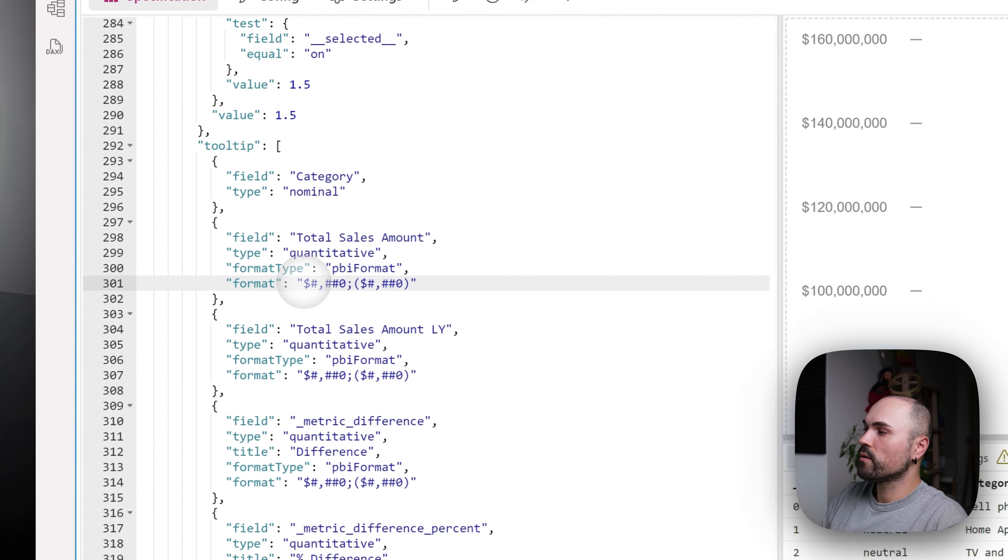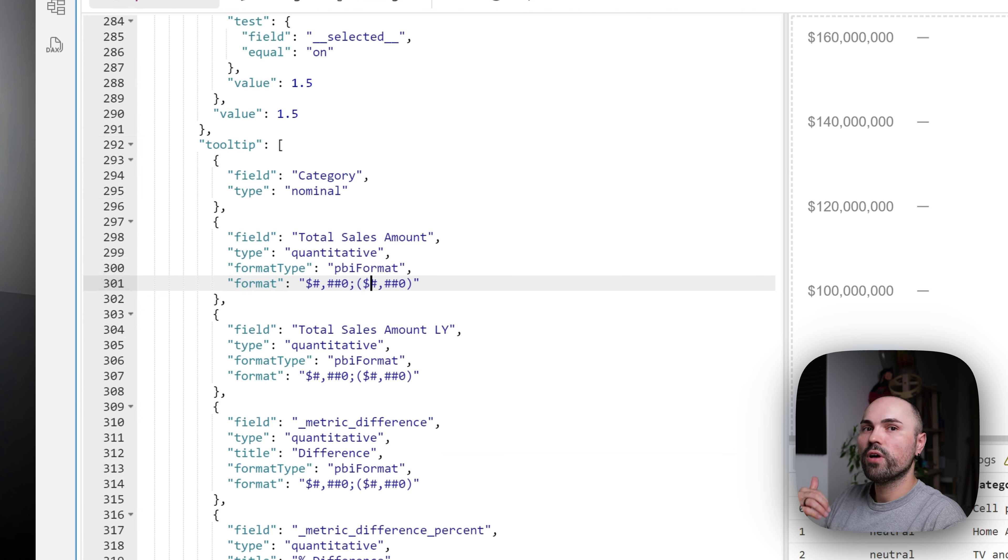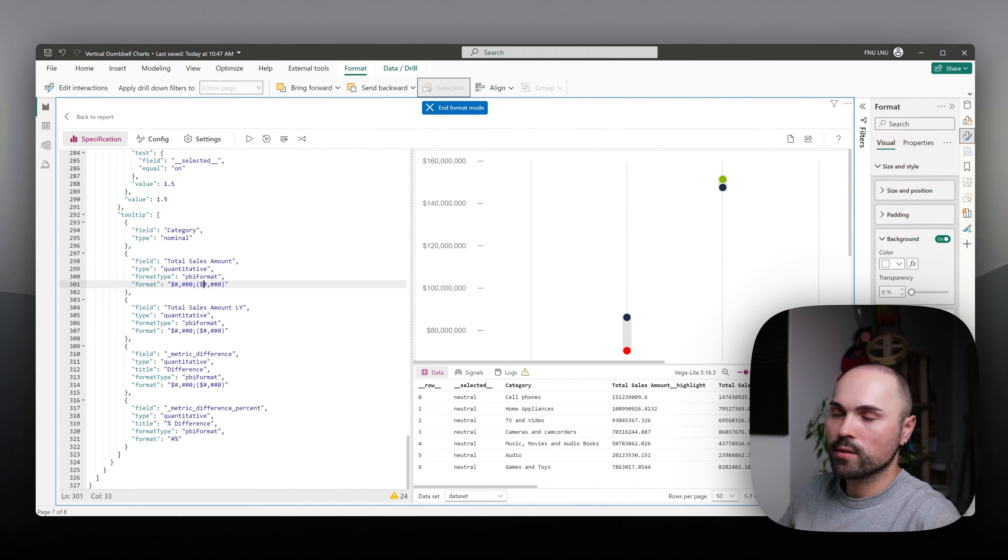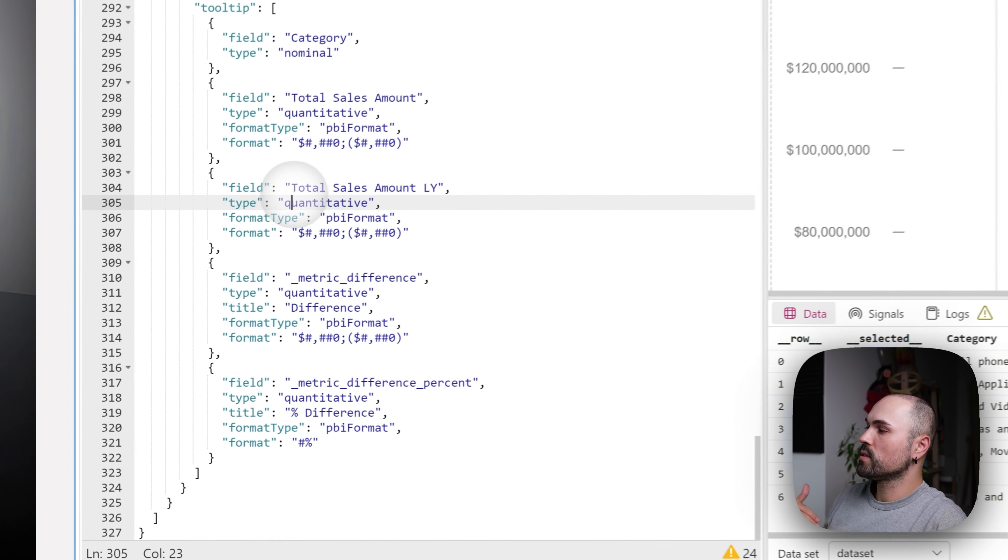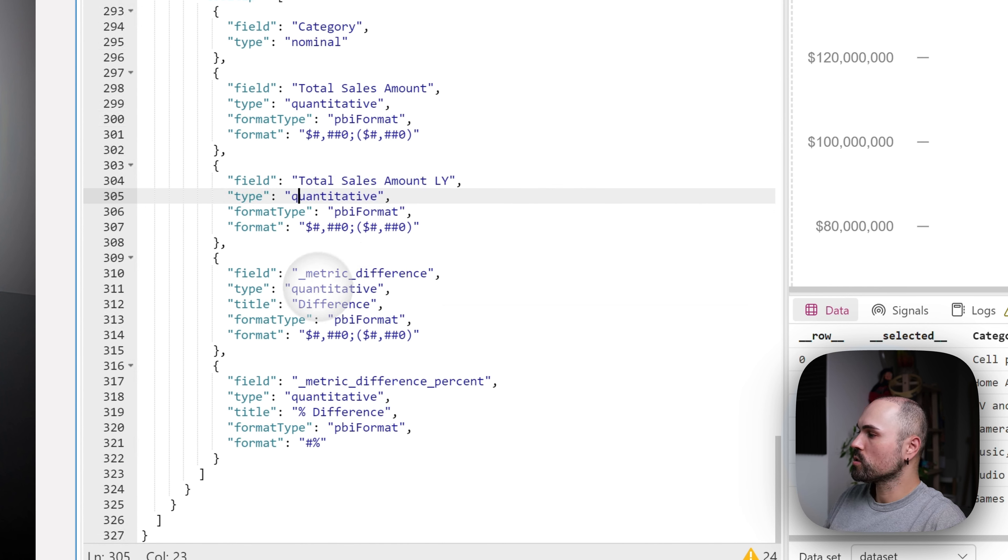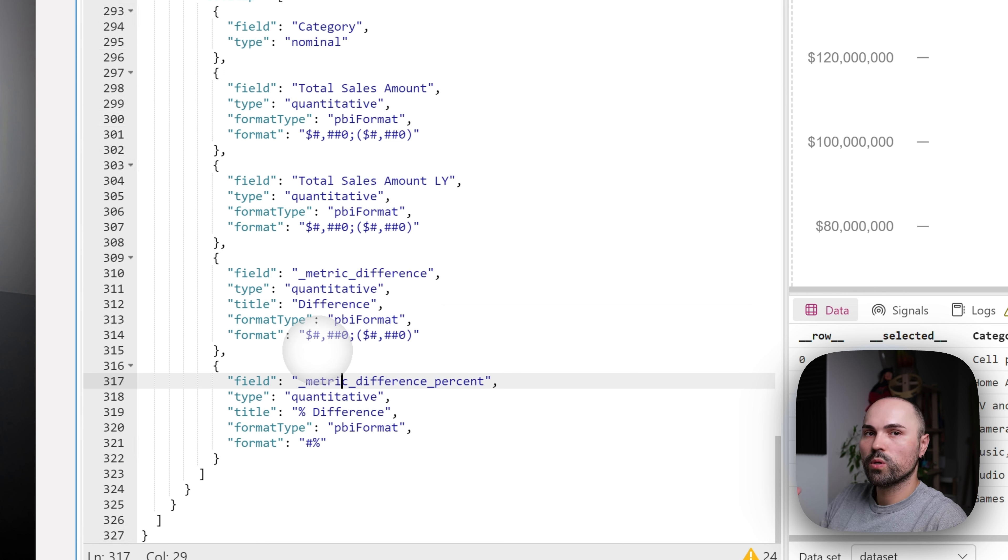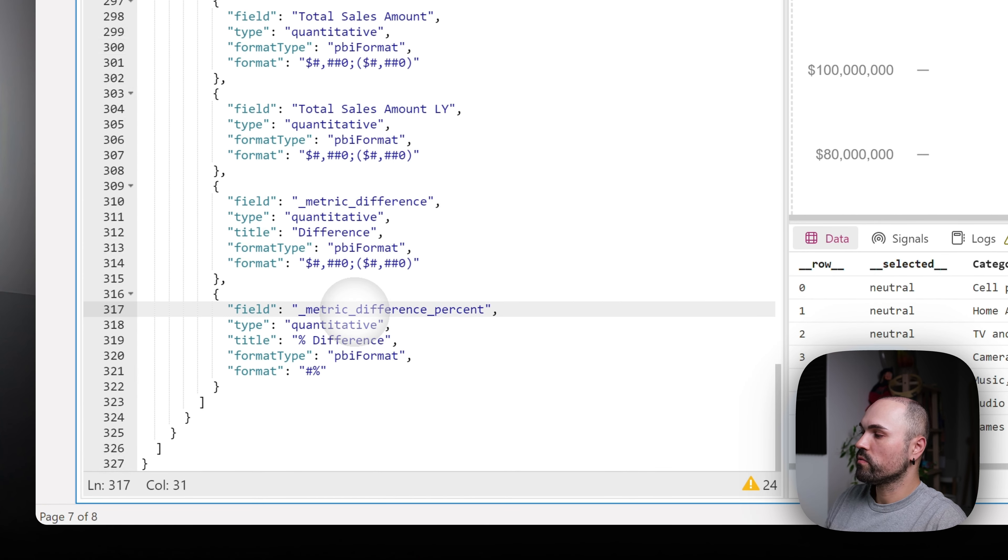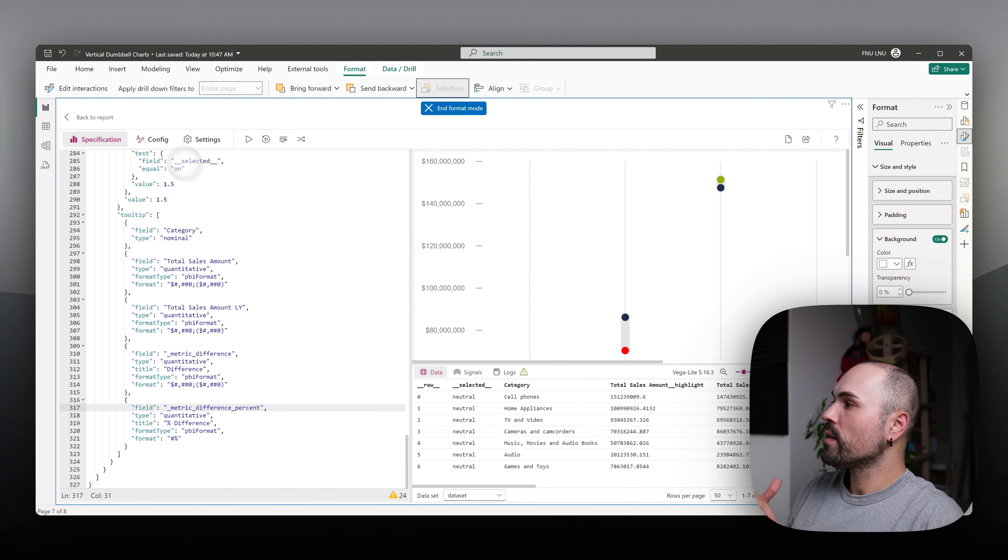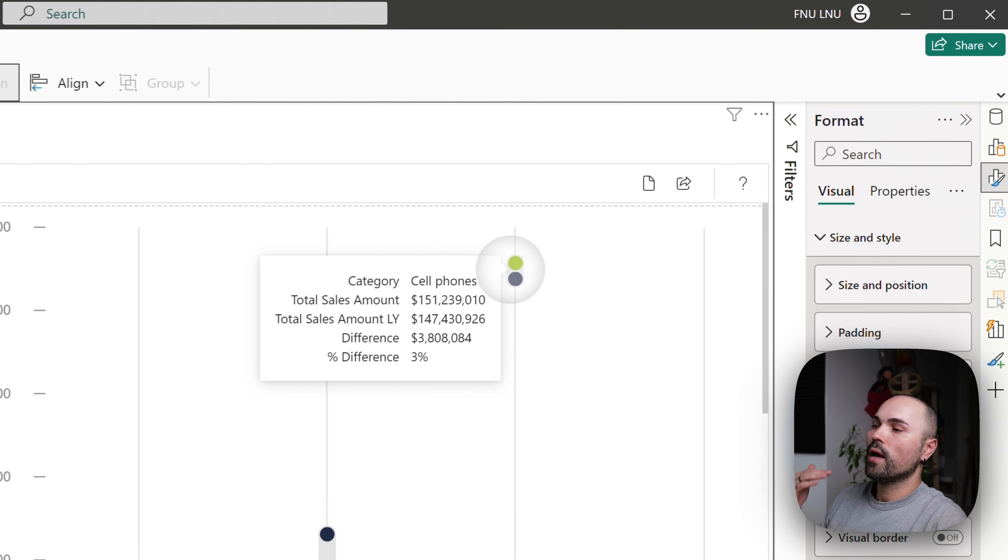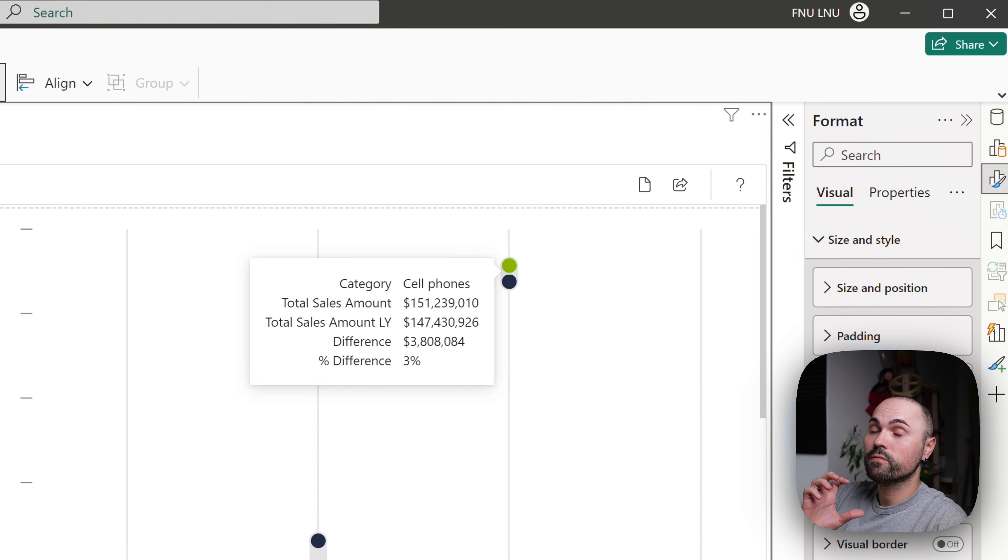However, here I'm adding dollar sign and also format negative values in accounting format with brackets. Next field is total sales amount last year, similar approach. And here, the last two, I'm using those dynamic values, which are calculated within visual itself. Metric difference and metric different percent. And they are formatted appropriately. And this will give you, let's see it work here. And this will give you this standard Power BI native looking tooltip.